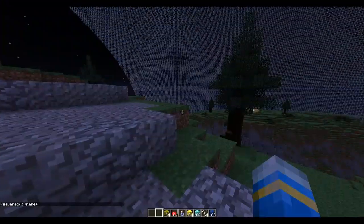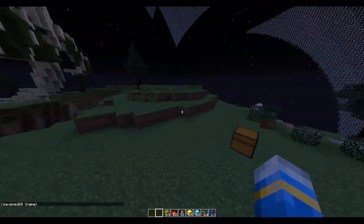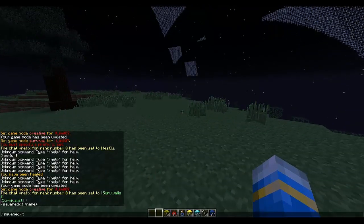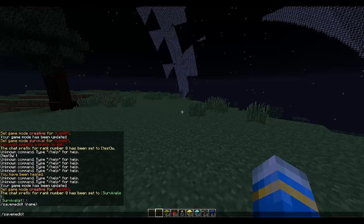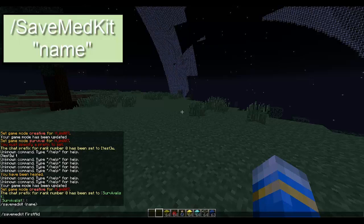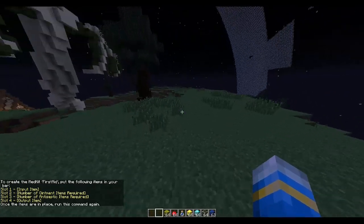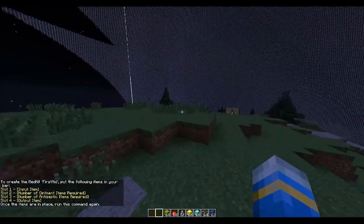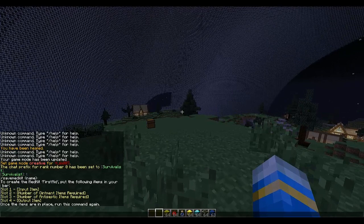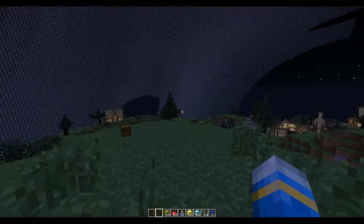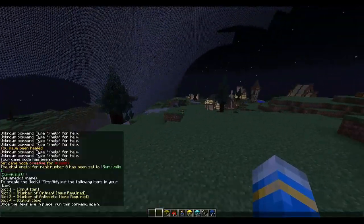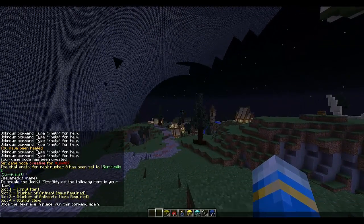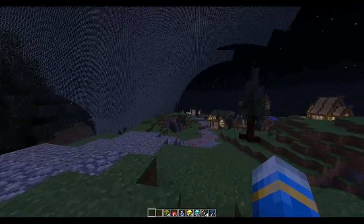The med kit is quite confusing, especially when you try to make one. You do /savemedkit and call it something - I'm going to call it 'firstaid'. When this screen came up I was confused but it's not that bad. The input number is theoretically the number of items you need for it to work. You have ointment and antiseptic as options.